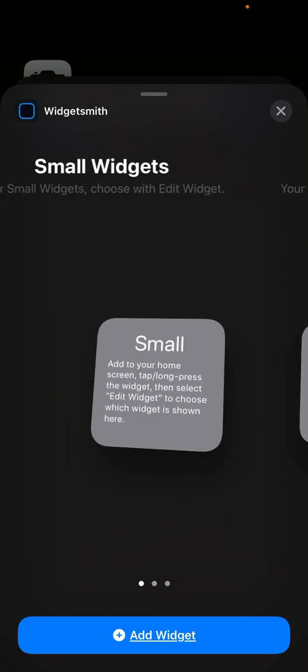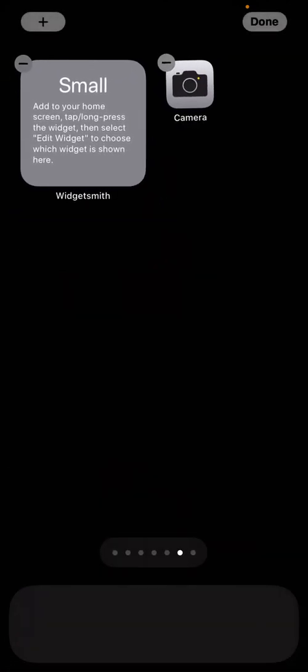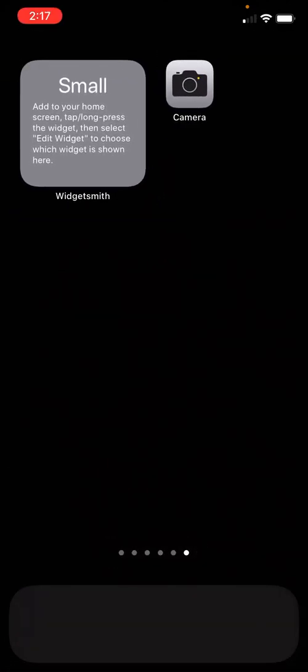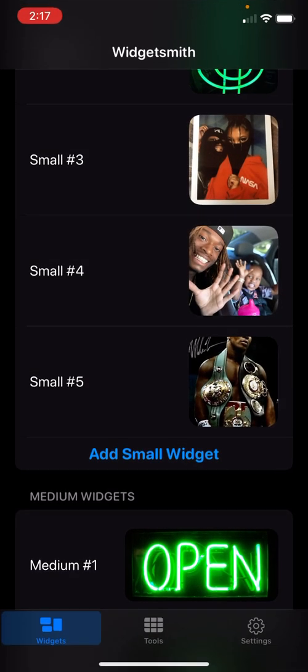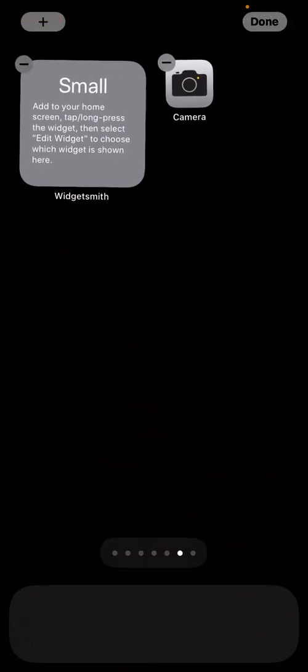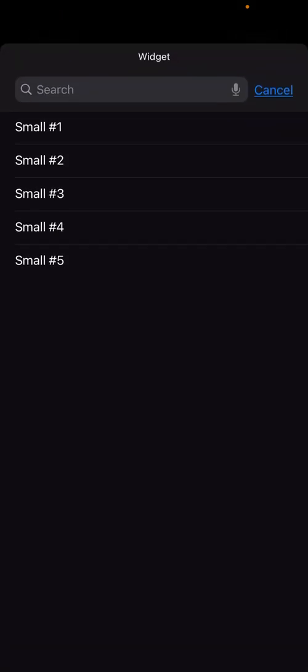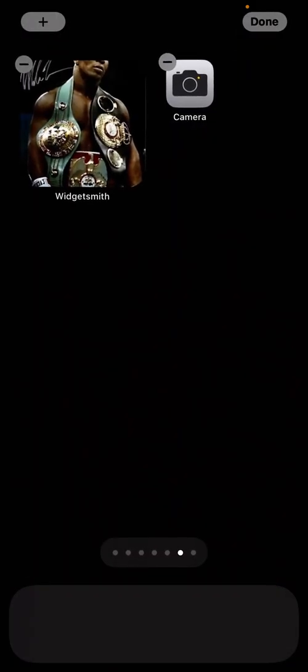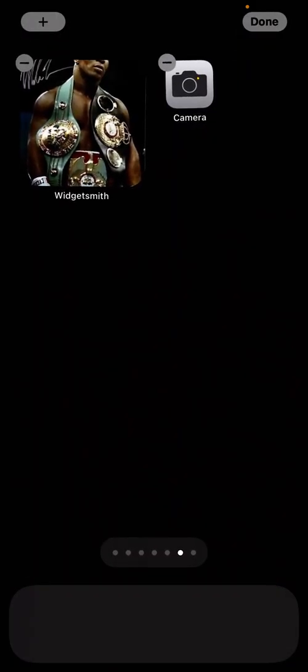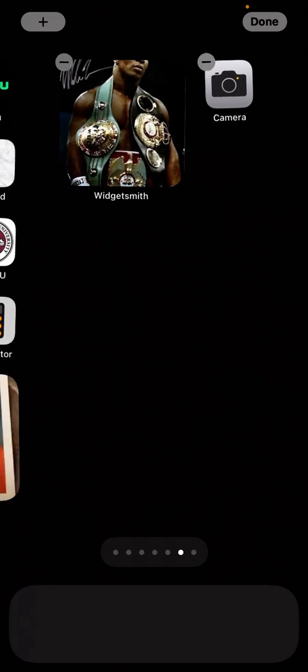And then you just add whatever size widget you want. Done—oh wait, no, hold on. Hold it, tap it, and then you select whichever widget you want to add, and then they'll pop up.